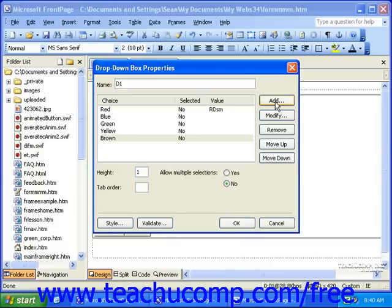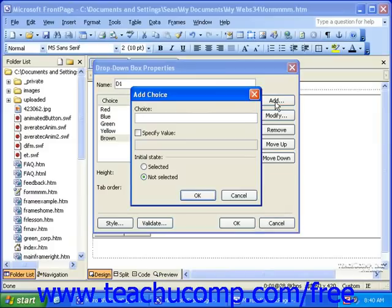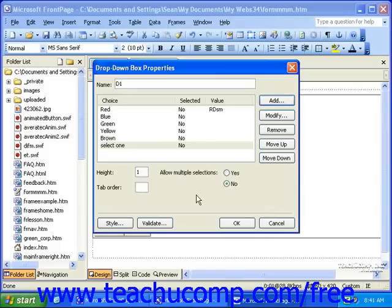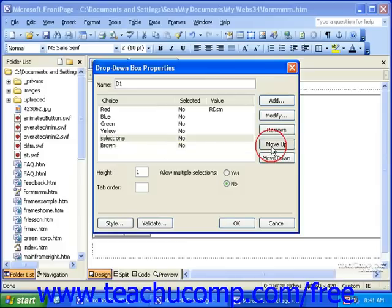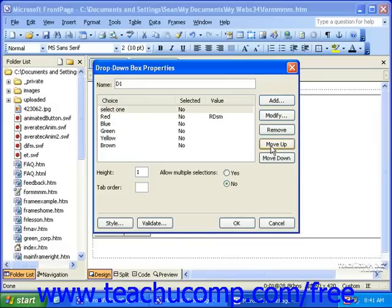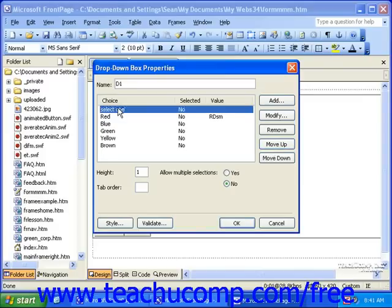If you'd like the first option in the drop-down box to say something like 'Pick One' or 'Select One,' you will have to add that as a choice. You'll need to select that option and use the Move Up button to move it all the way to the top of the list. Later in the lesson, we'll look at how you can disable that first option as some data that can be returned to you, forcing your visitors to select one of the other options.